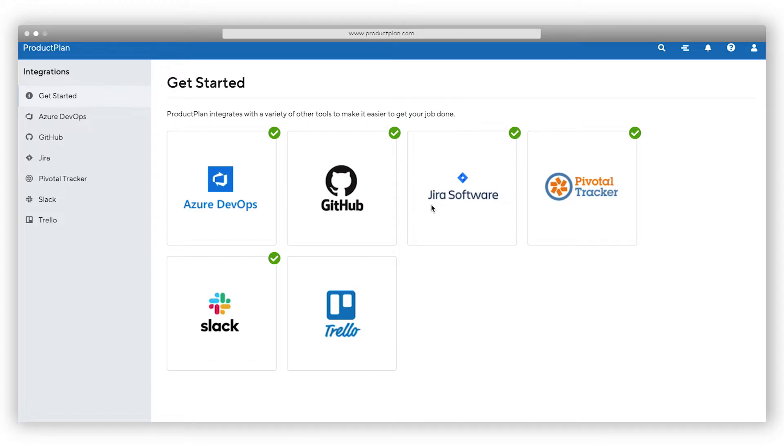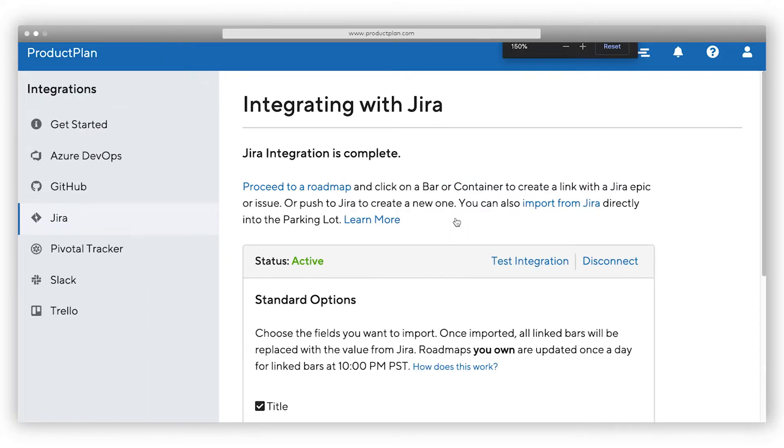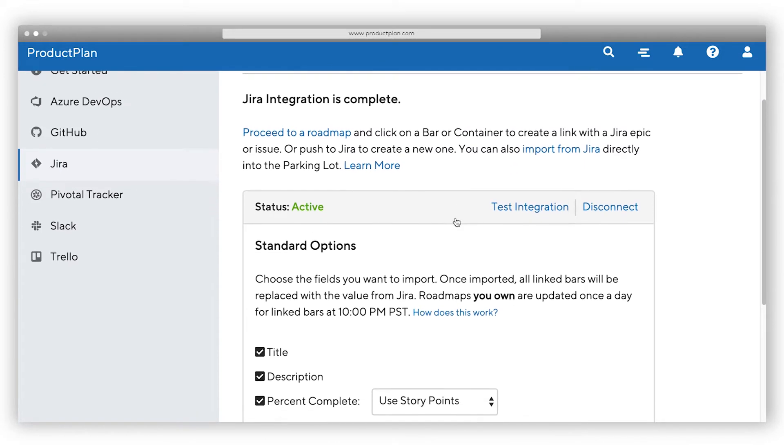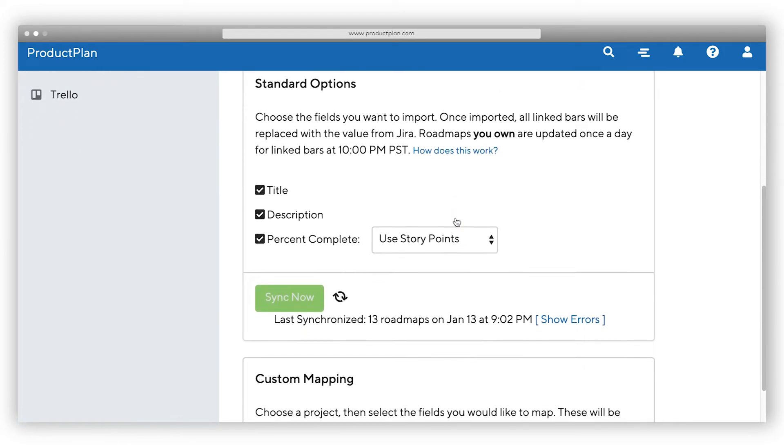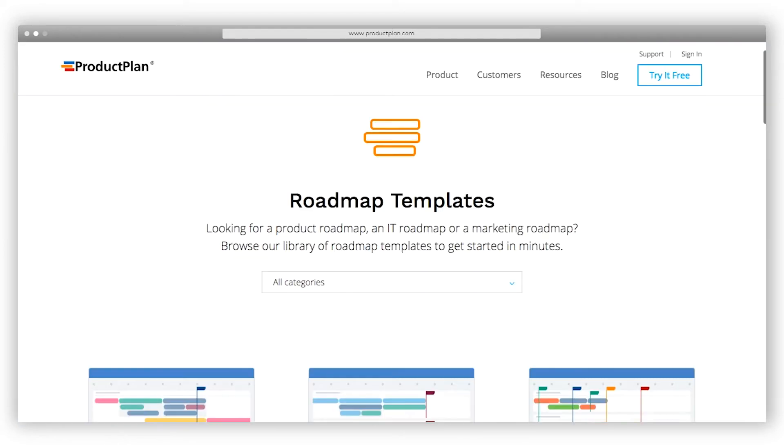No matter where you currently store your roadmap information, you don't have to start from scratch. Import in seconds from Atlassian Jira, Pivotal Tracker, Microsoft Azure DevOps, GitHub, Trello, or your custom spreadsheets.